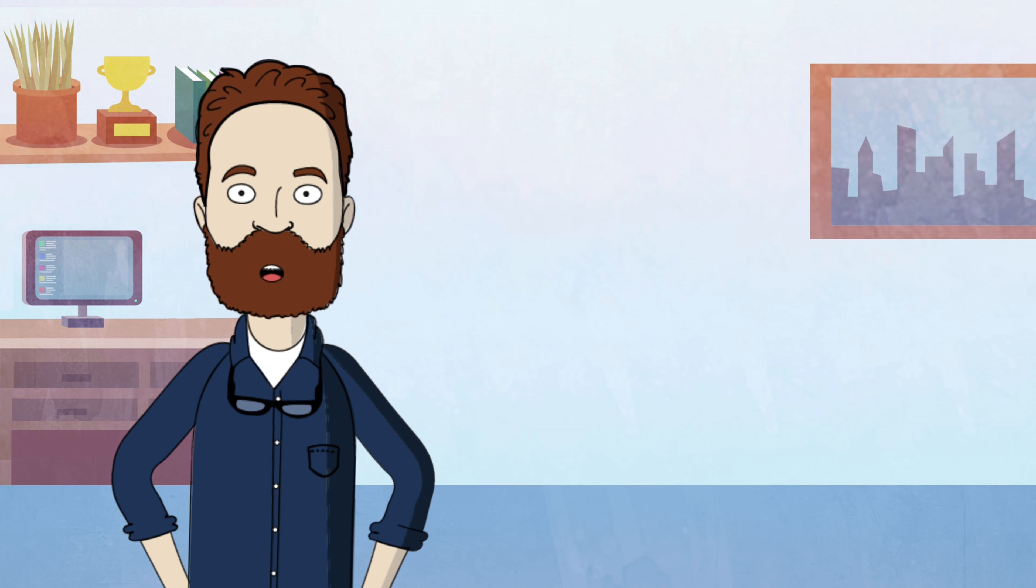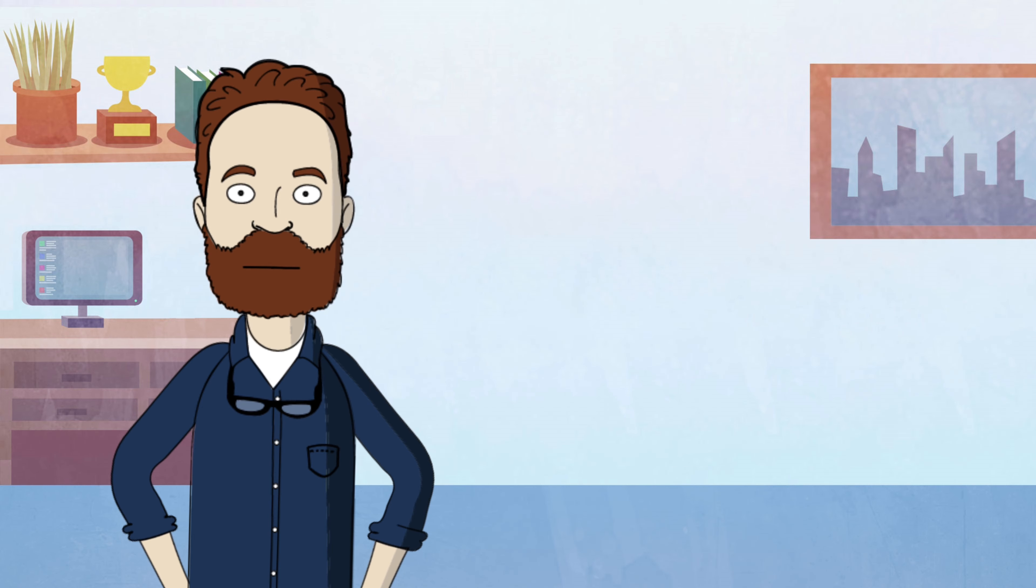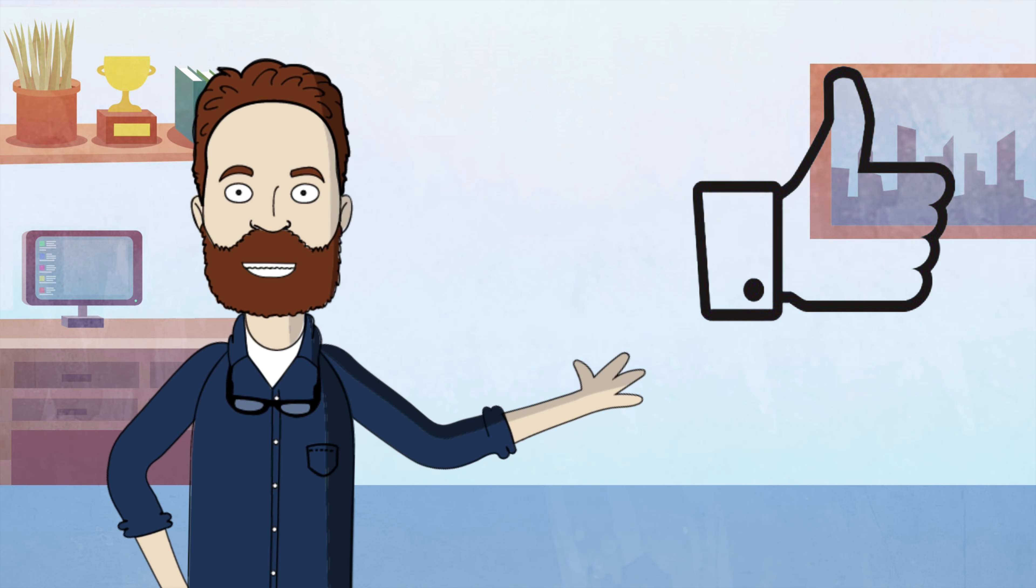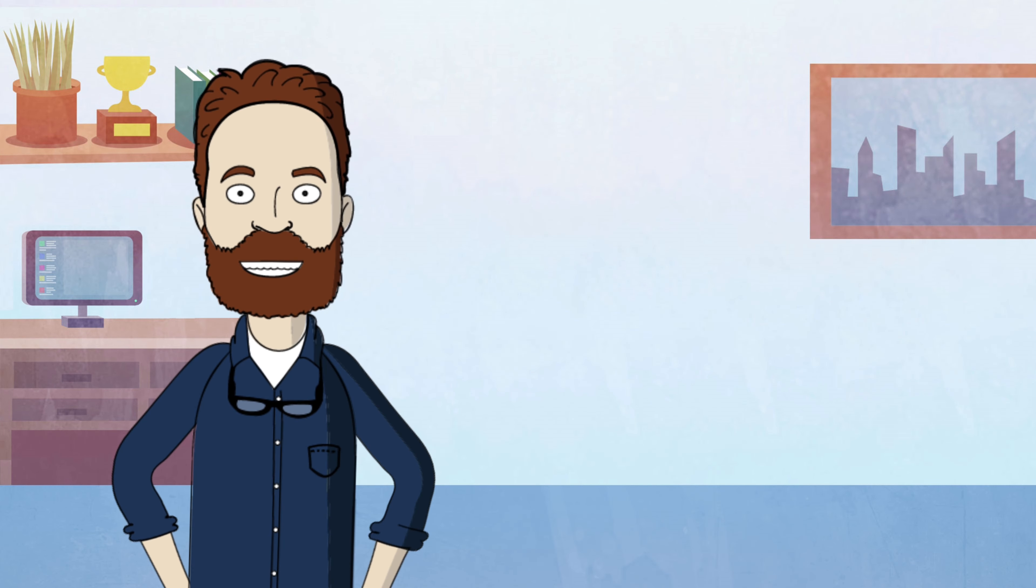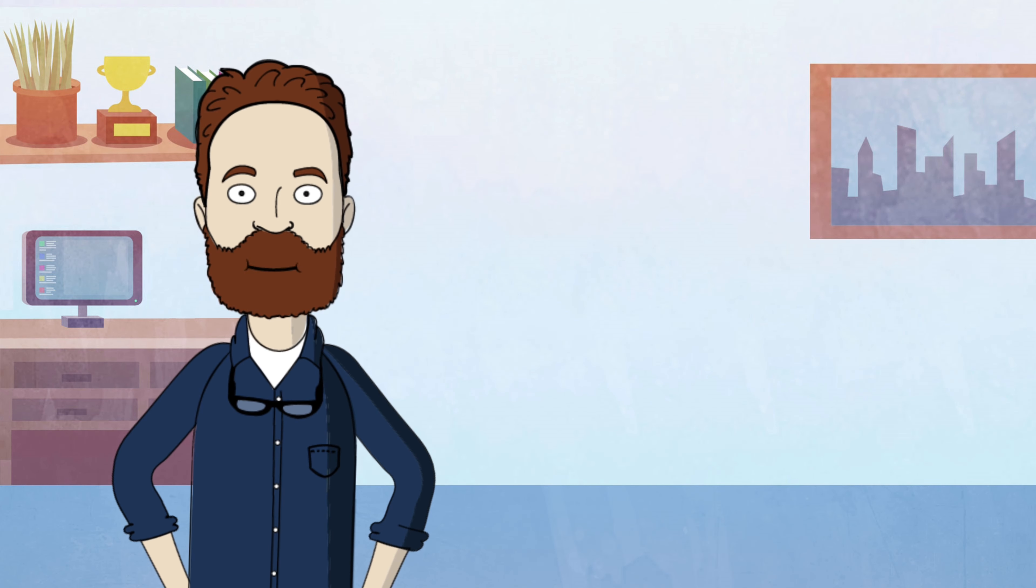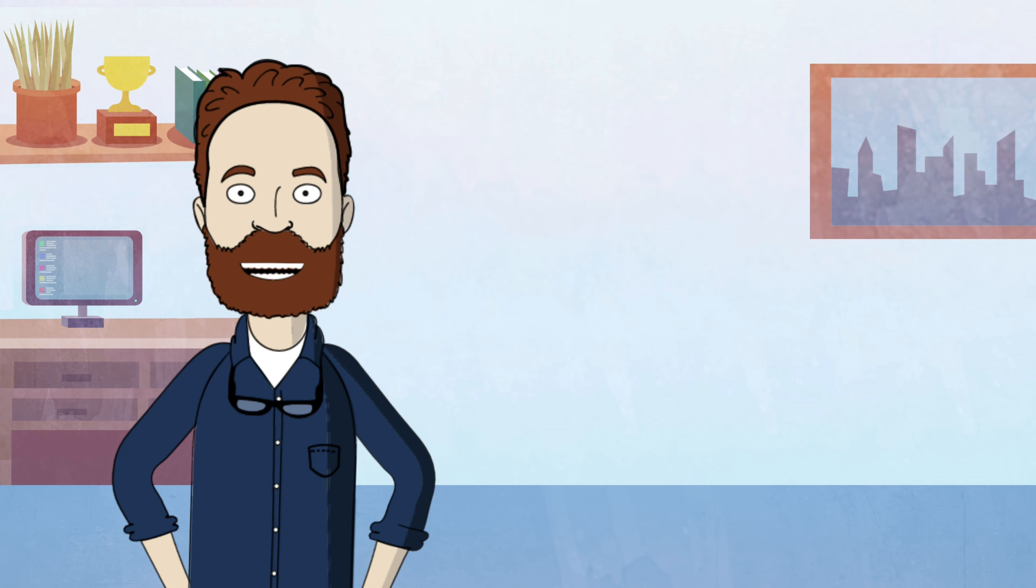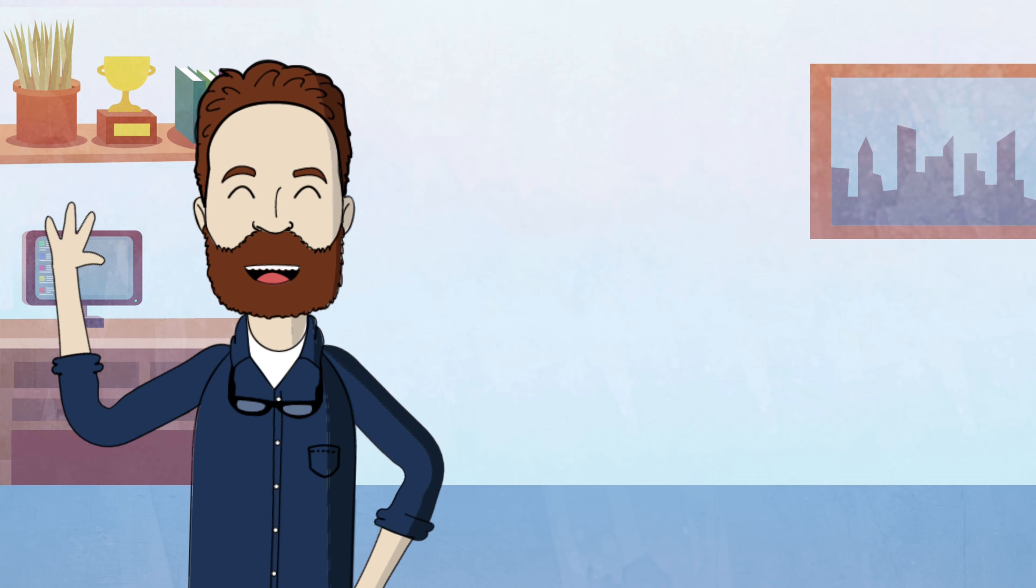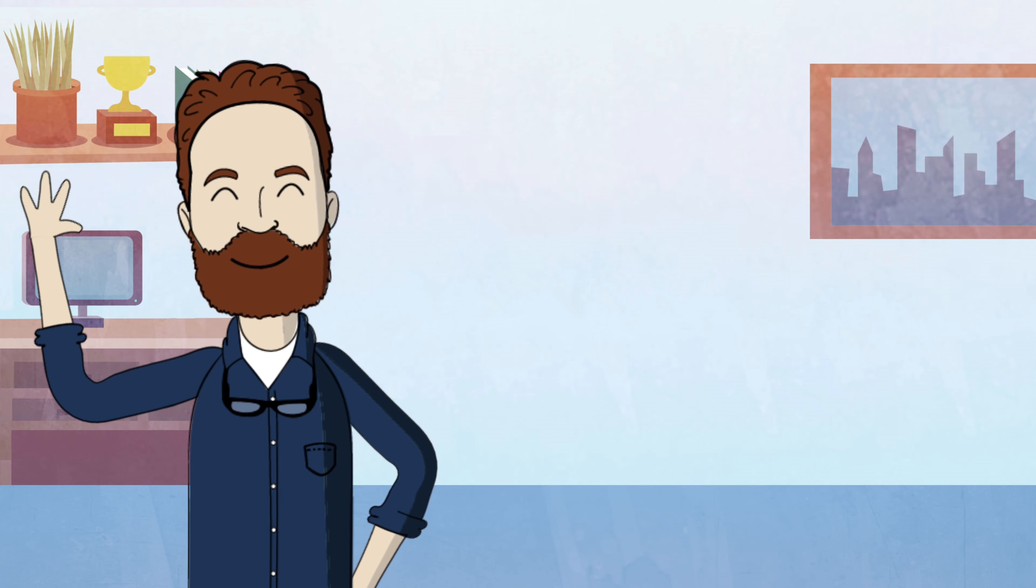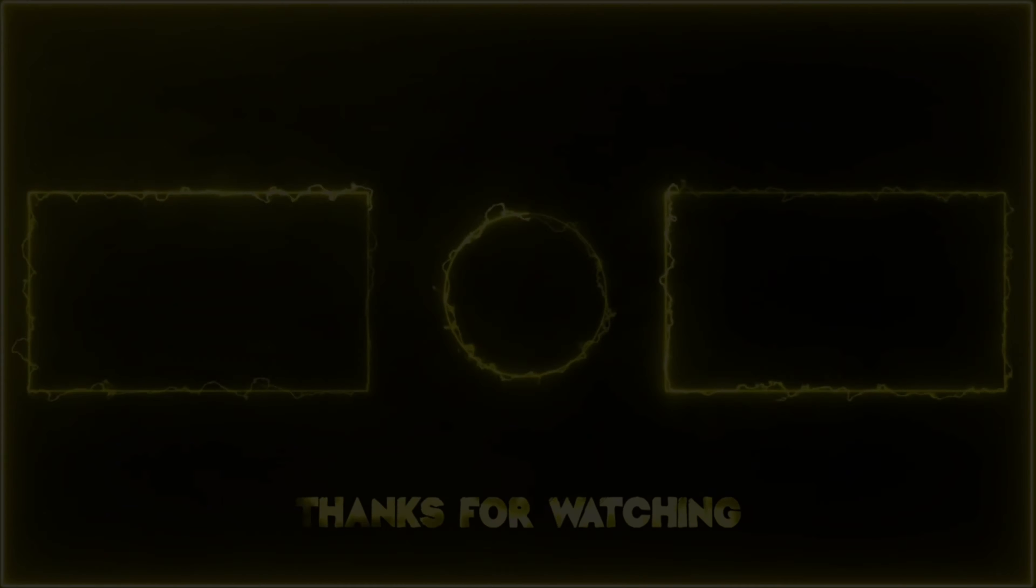We hope you found this information-packed video enlightening. If you enjoyed this video, consider helping more people find this video by liking and leaving a comment. Hit that subscribe button so you won't miss any future videos. Thanks for watching, and see you next time. Bye.